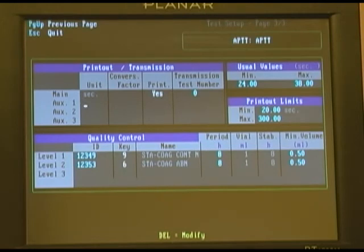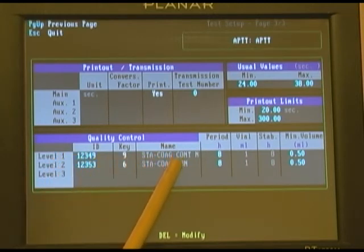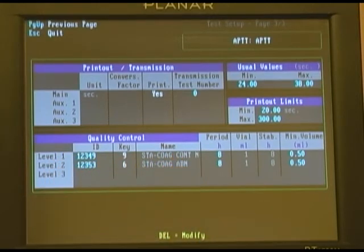To verify this calibration you need to run the control material that is specified on page 3 of the QC screen.